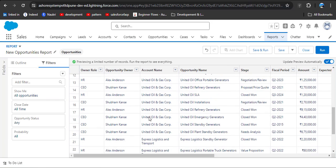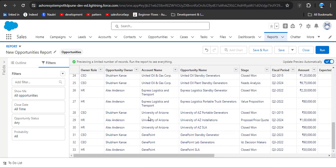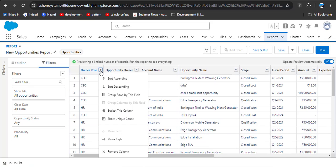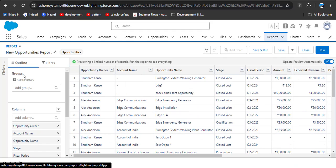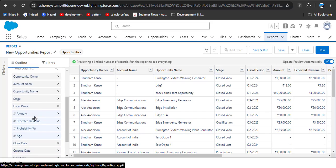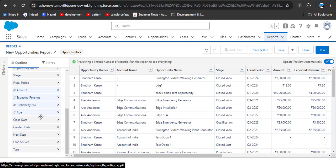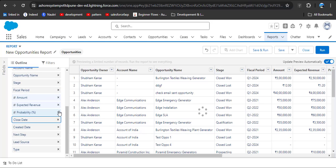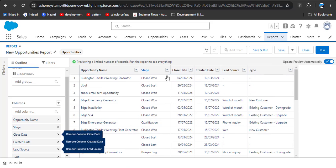Now you can see all opportunities are displayed. You can remove unnecessary columns by clicking on the dropdown arrow and then clicking Remove Column, or by clicking on Outline and removing columns using the cross button. I am removing the unnecessary columns. Now you can see the unnecessary columns have been removed.